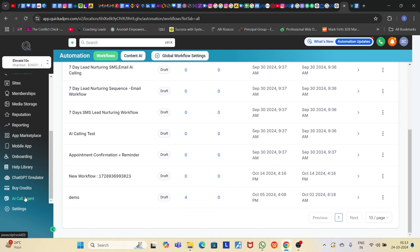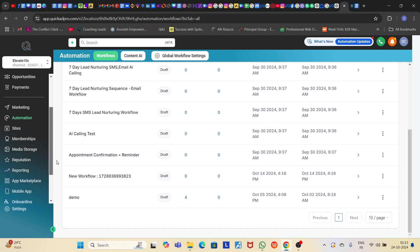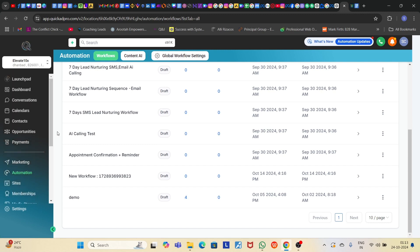I have also integrated an AI calling agent software — I have built my own AI calling software and integrated it with this account. If you want to use this AI calling agent, just contact me and I'll share that software with you.